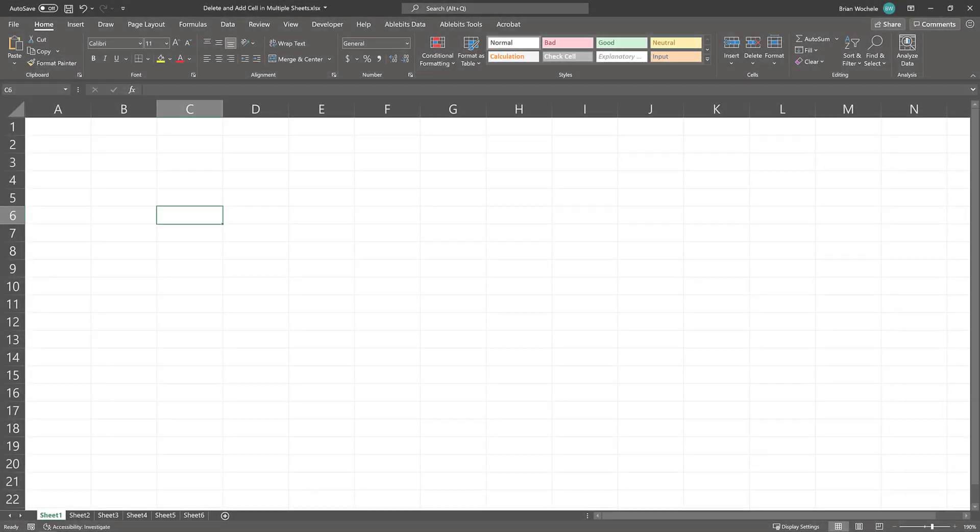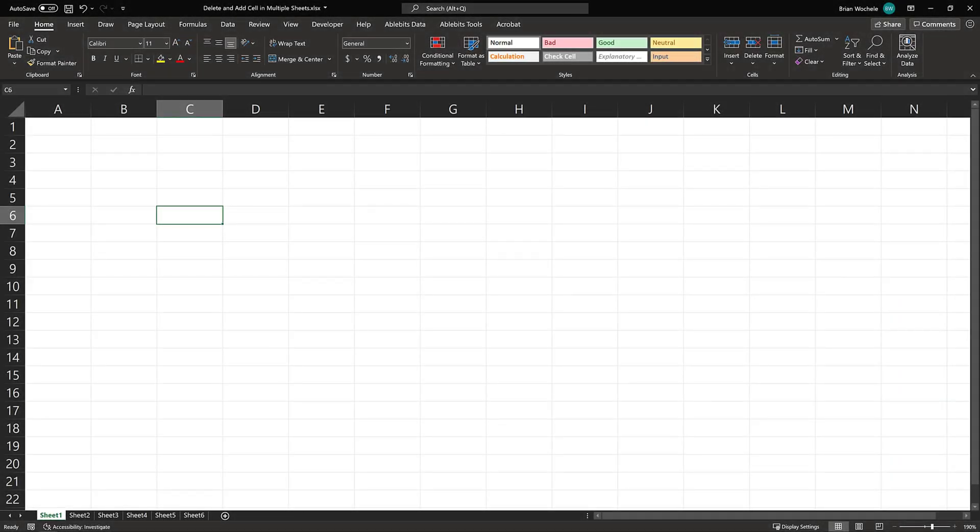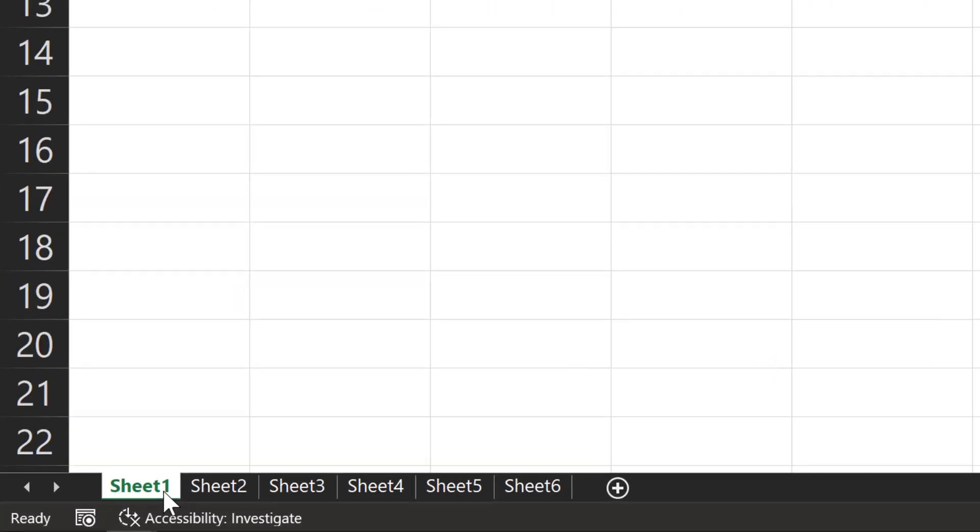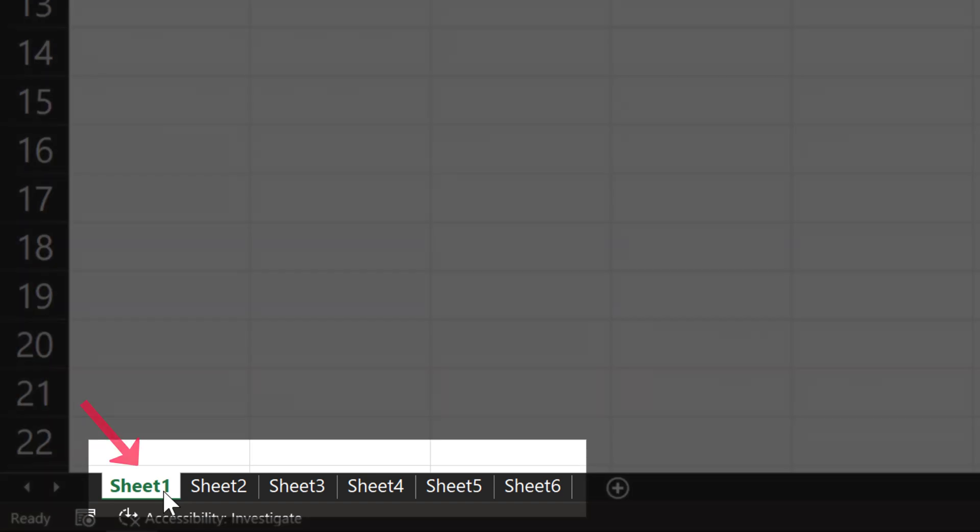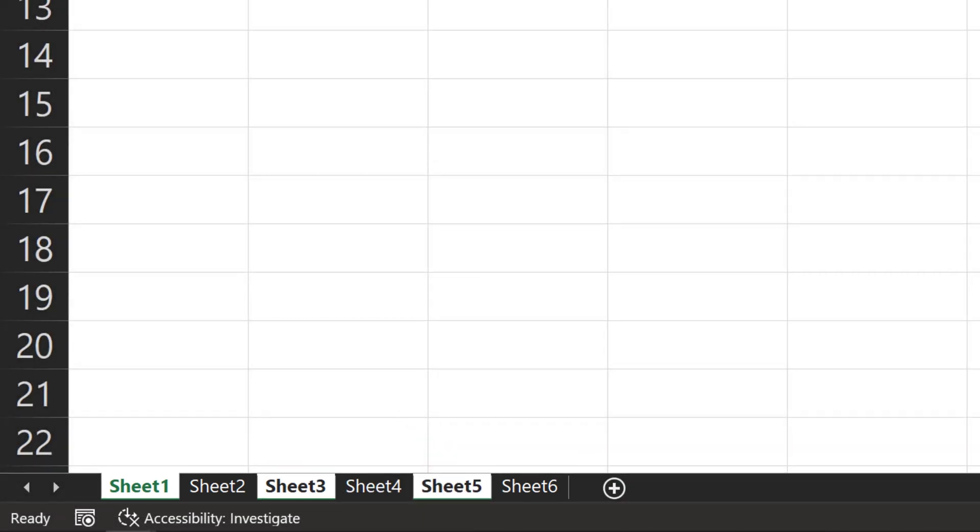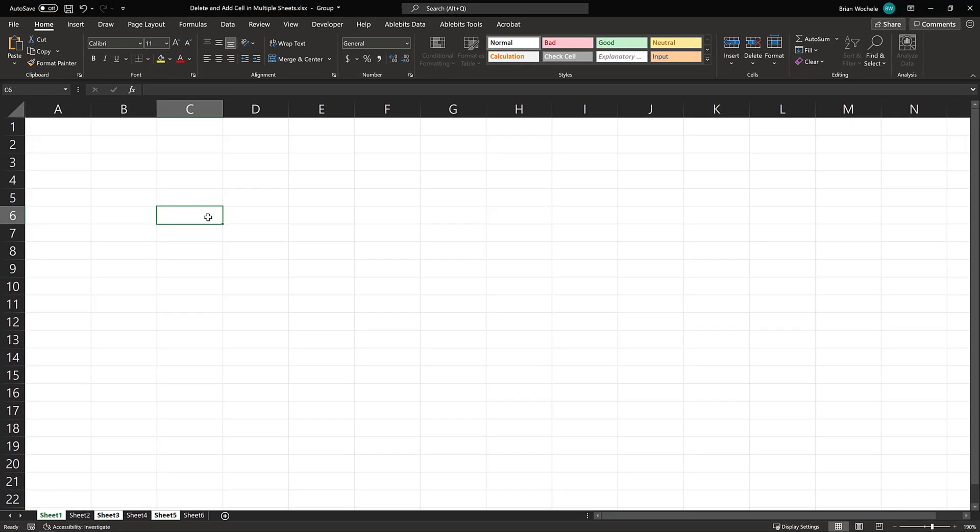In this example, I'm going to add a cell to all the odd sheets. So come down here. I've got sheet one chosen. I'm going to hold down the control key. Now I'll choose sheet three and then I'll click on sheet five. So all the odd sheets are chosen. And I'll come up to this box and type odd.